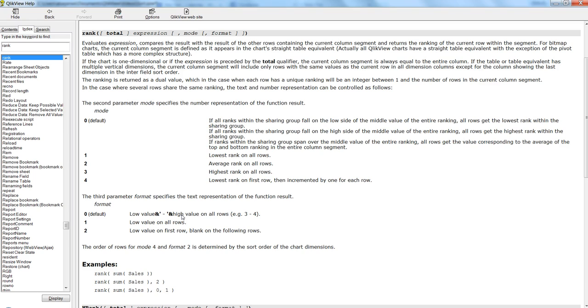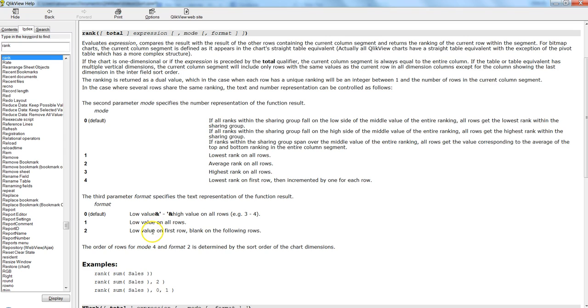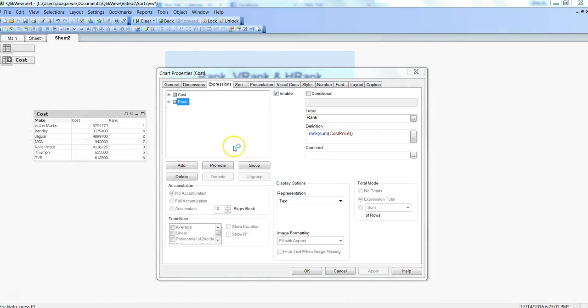Same is the case with the third parameter format, how it should appear. Zero is basically in the range, the example which I was mentioning that three values are having the same number, then three to five or three dash four will appear, or one will specify low values on all rows.